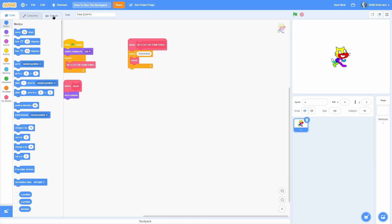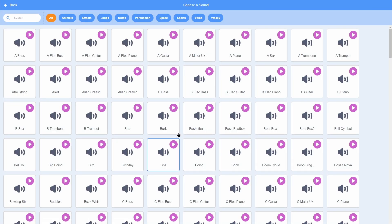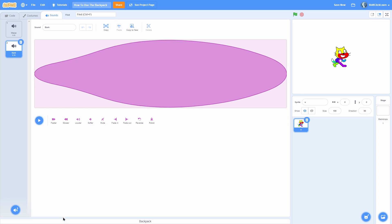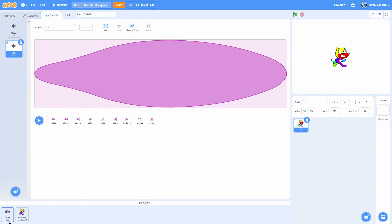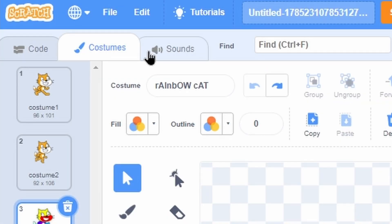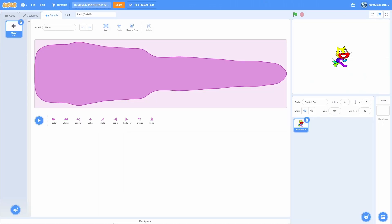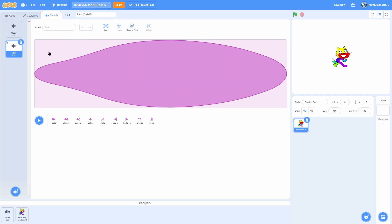And it works the exact same way for the sound. Let's go ahead and choose a random sound, this bark will do, and now if we open up our backpacks, we can pull the bark into our backpack, and it will say sound. And as you would expect, if we go into the sound tab of a different project, we can pull that sound bark into there.